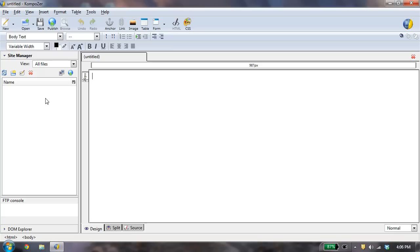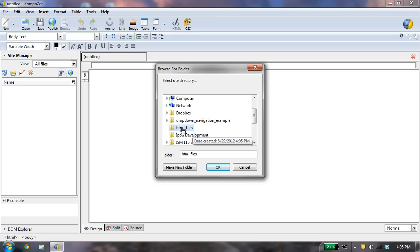I click on this Edit Site List, and it's in my desktop, so I'm just going to navigate to where I created my folder. It's this HTML files folder. I'm going to say OK,